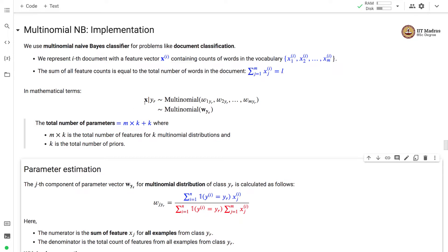In mathematical terms, the feature vector given the label yr is distributed according to a multinomial distribution with m parameters: w1yr, w2yr, all the way up to wmyr. Each of these parameters corresponds to a word in the vocabulary. We can write all these parameters in vectorized form and say that the feature vector given the class label is drawn from a multinomial distribution with parameter vector wyr.